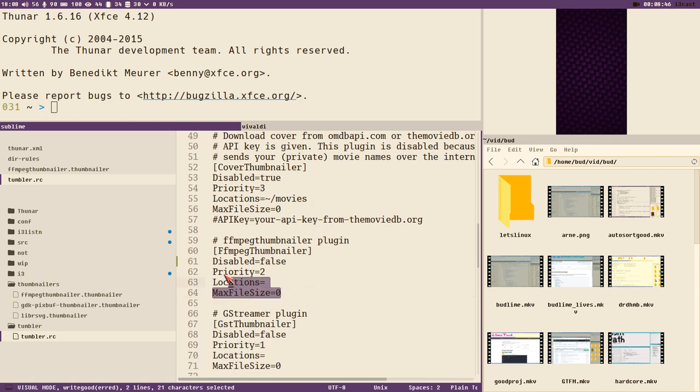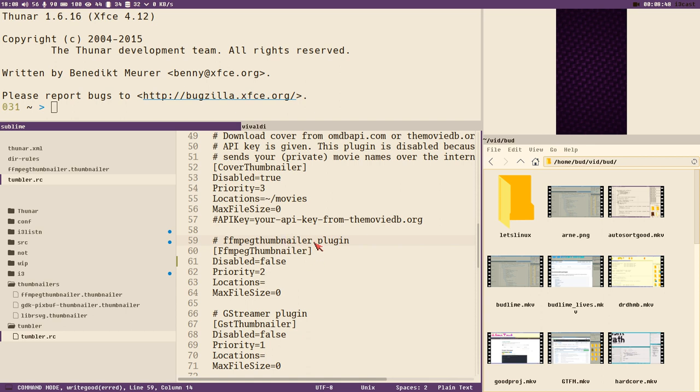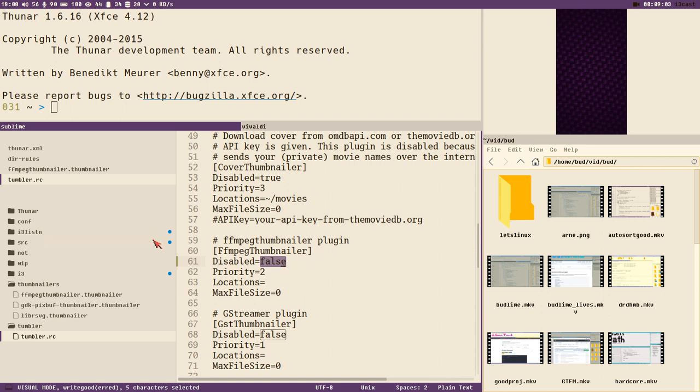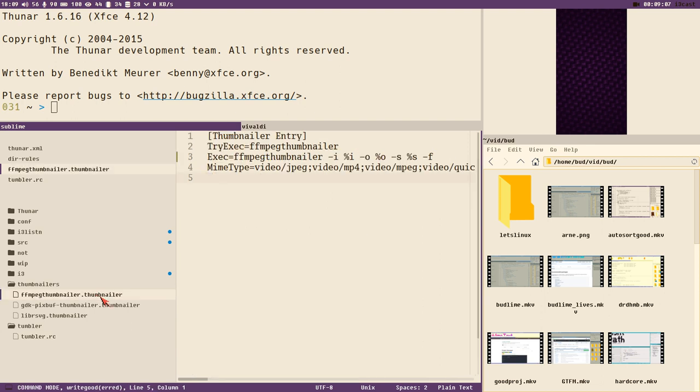The thing is with this ffmpeg thumbnailer, I think it's some sort of built-in plugin to tumblr, but you still need to install the ffmpeg thumbnailer package. I know it's super weird. What you need to do is set this flag disabled to true, and that means it will use this thumbnailer instead.